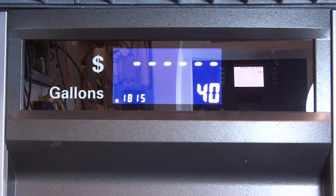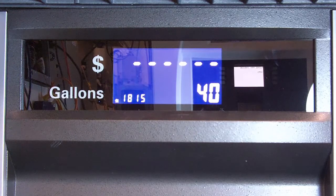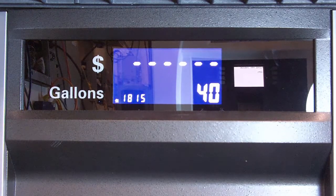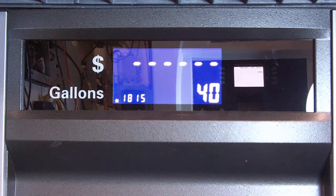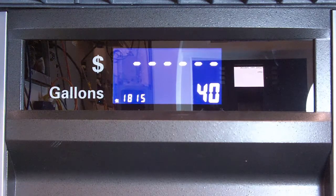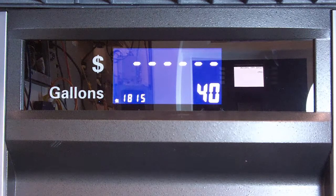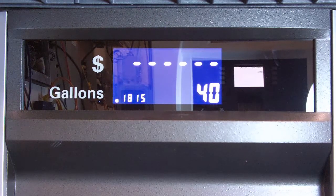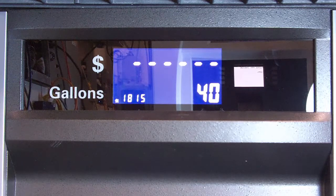Now, one thing you want to keep in mind is if the site has multiple dispensers — say a site was just started and multiple dispensers were delivered — check all the dispensers. Don't just assume that because you checked one, they all have the same blend ratio. It is programmable, so it can change. You want to make sure they're all the same.